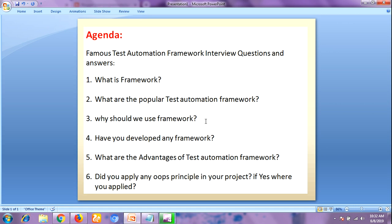The next question is: why should we use a framework? In a test automation project, we perform different tasks using different types of files. To organize and manage all the files and to finish all the tasks in a systematic approach, we use a framework.